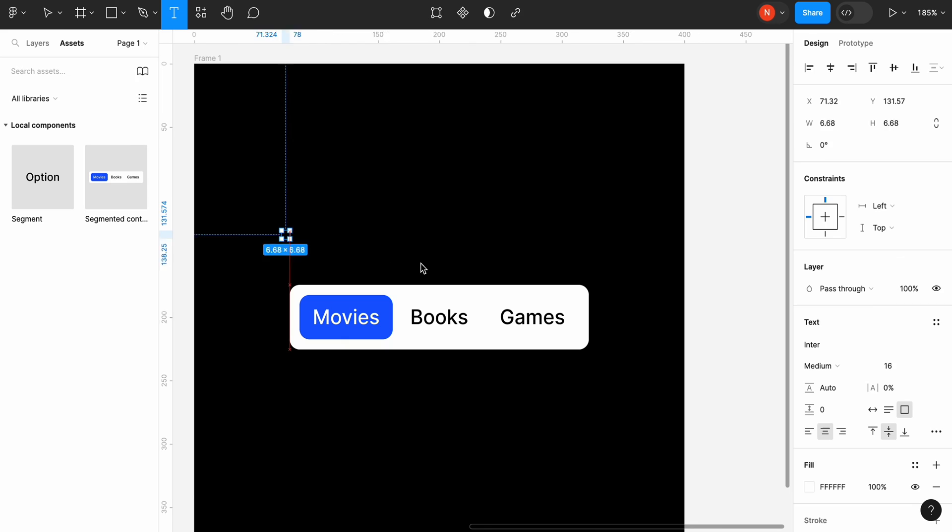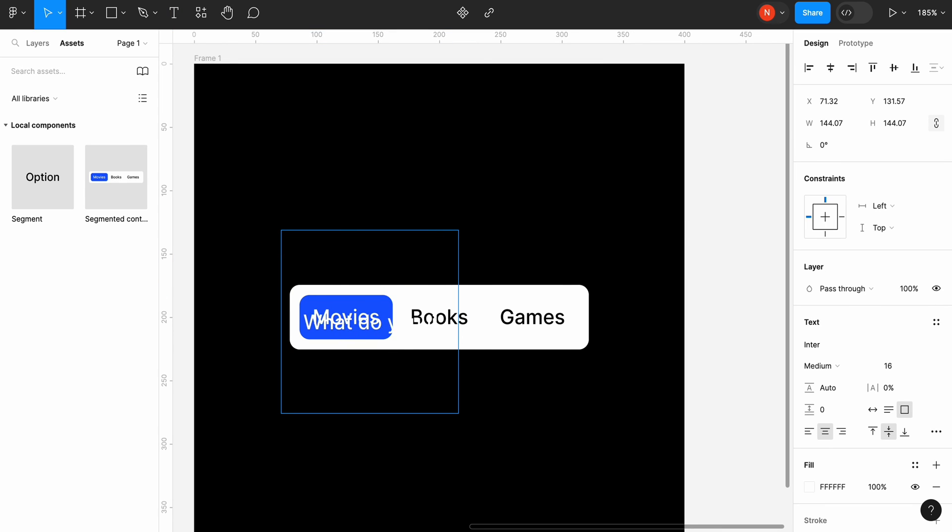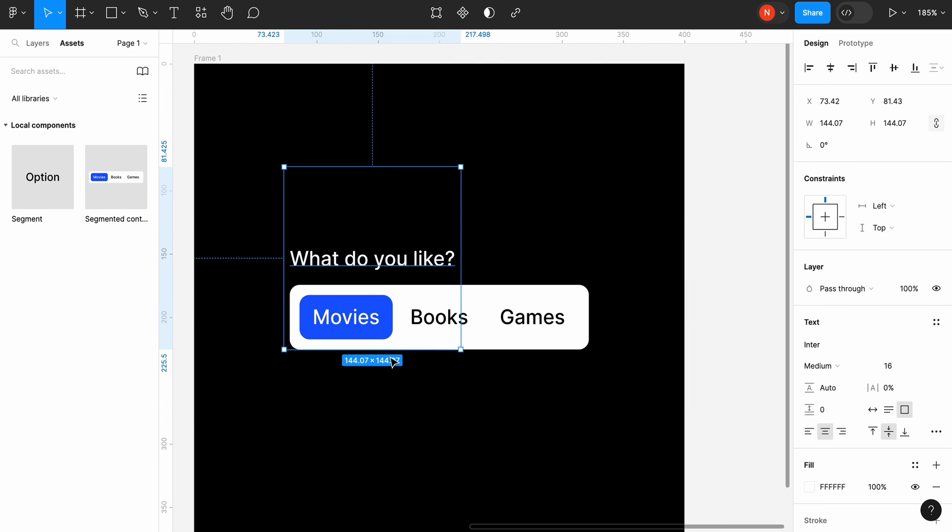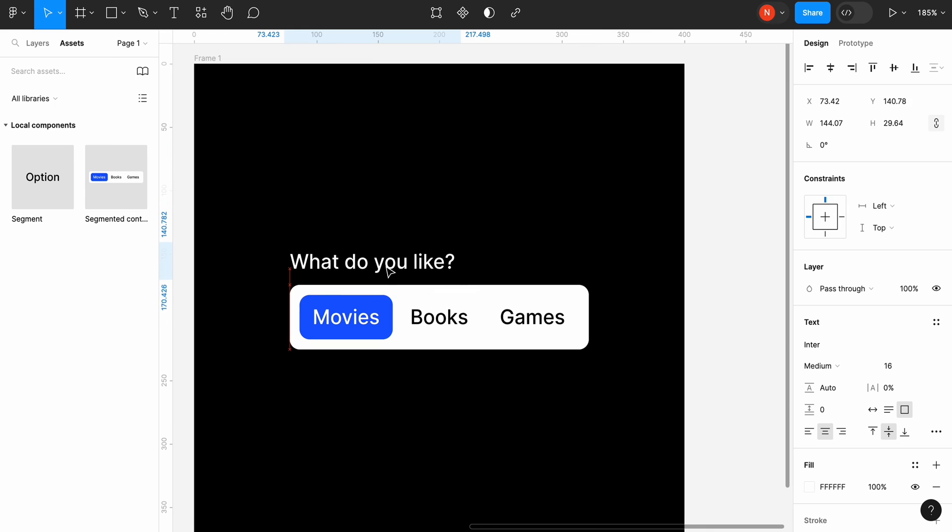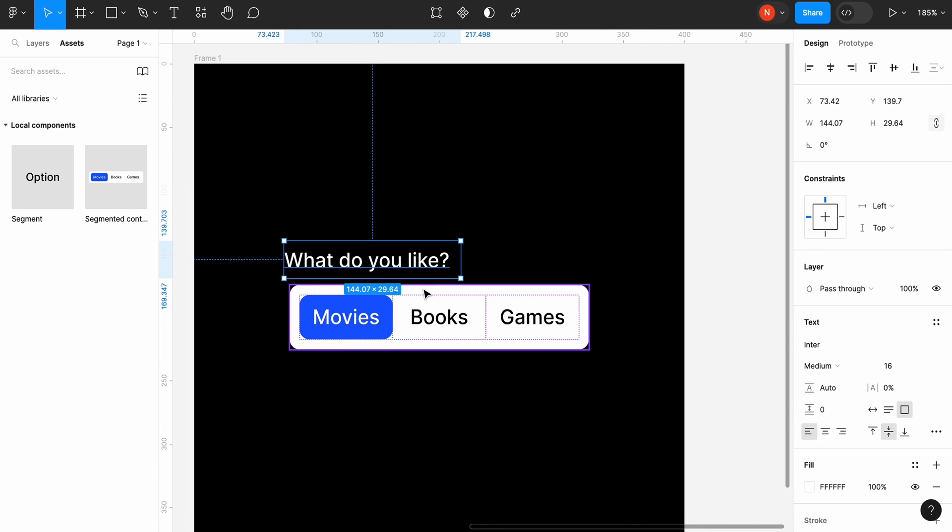And drag our segmented control to this new frame. Let's also add a text copy above the segmented control to create a better context for the user. The text will be a question that we asked the user.